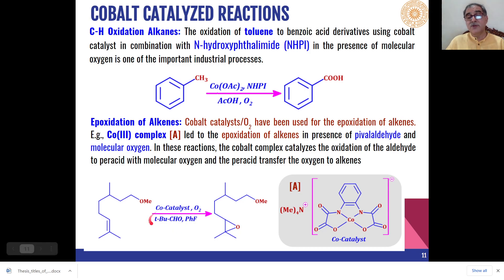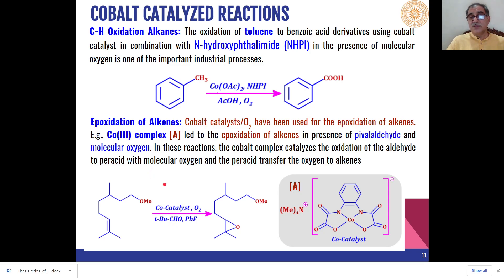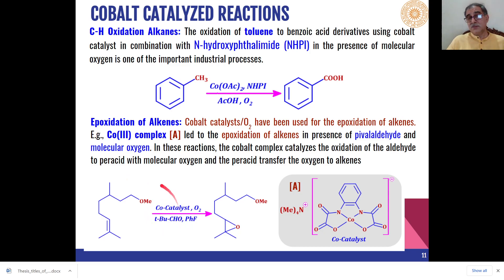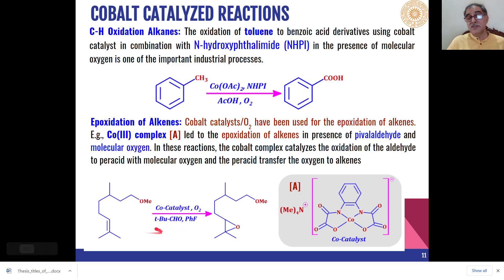Alkenes can also undergo epoxidation in presence of a cobalt-based catalyst with pivaldehyde (tert-butyl aldehyde) as a co-oxidant. What happens is that pivaldehyde and molecular oxygen react with each other, and the aldehyde is oxidized to a peracid. The oxygen from the peracid is then transferred to the carbon-carbon double bond, and epoxidation takes place.